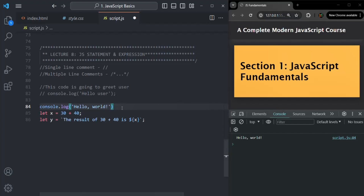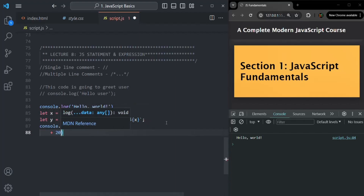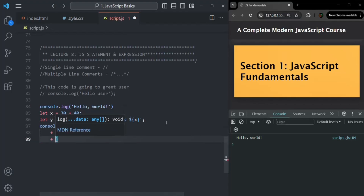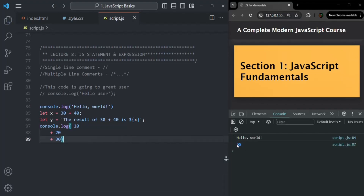But there are cases when a new line does not mean a semicolon. For example, let's say we are writing a console.log statement where we want to add three numbers — 10, then a line break plus 20, then a line break plus 30. JavaScript is smart enough to know that it does not have to add a semicolon after 10. It knows that this complete code is a statement, so it will add an implicit semicolon only after the statement ends. Even though we have line breaks, line break does not mean JavaScript has to add a semicolon here. If I save the changes, you will see that the result, which is 60, is logged in the console.